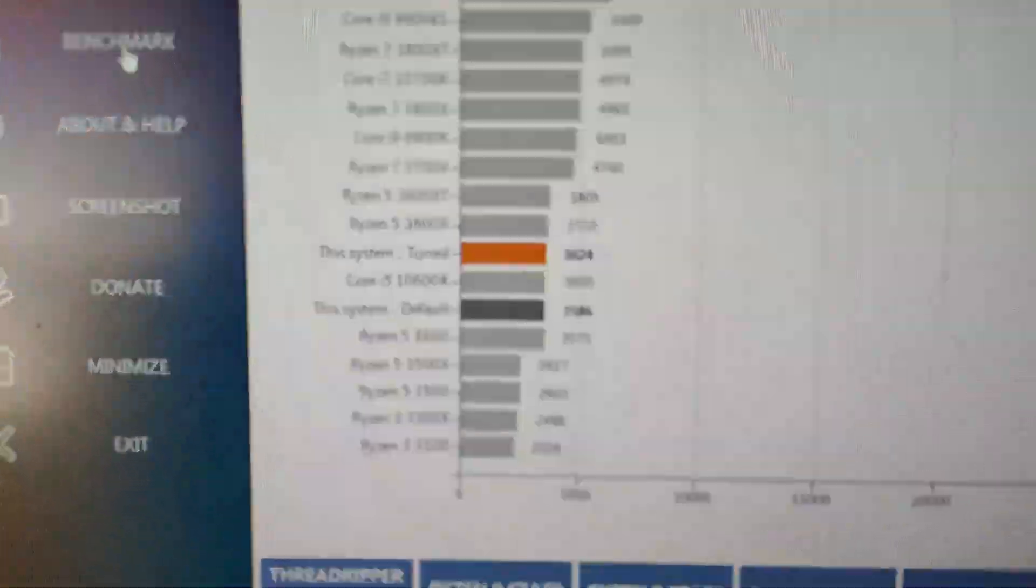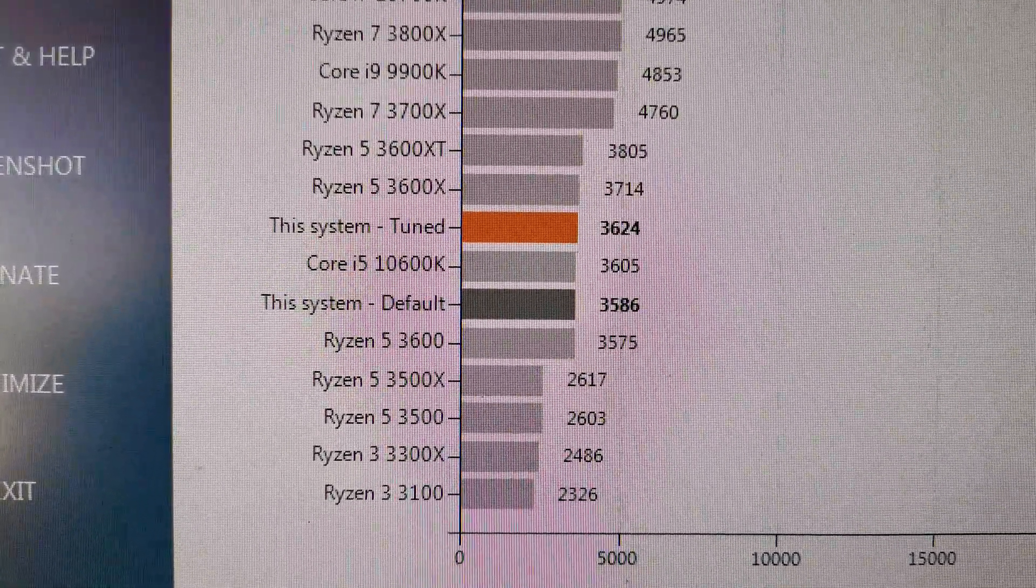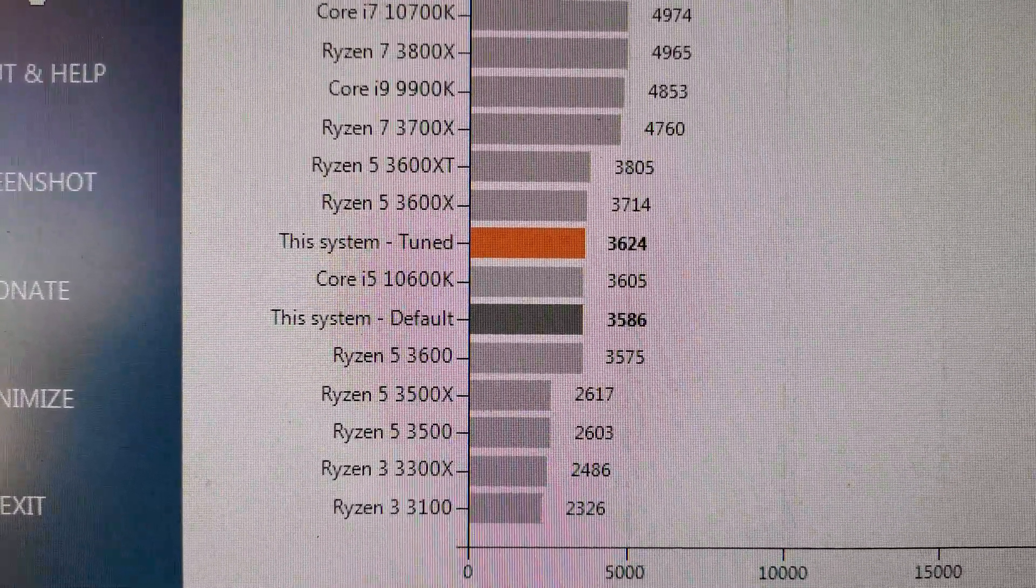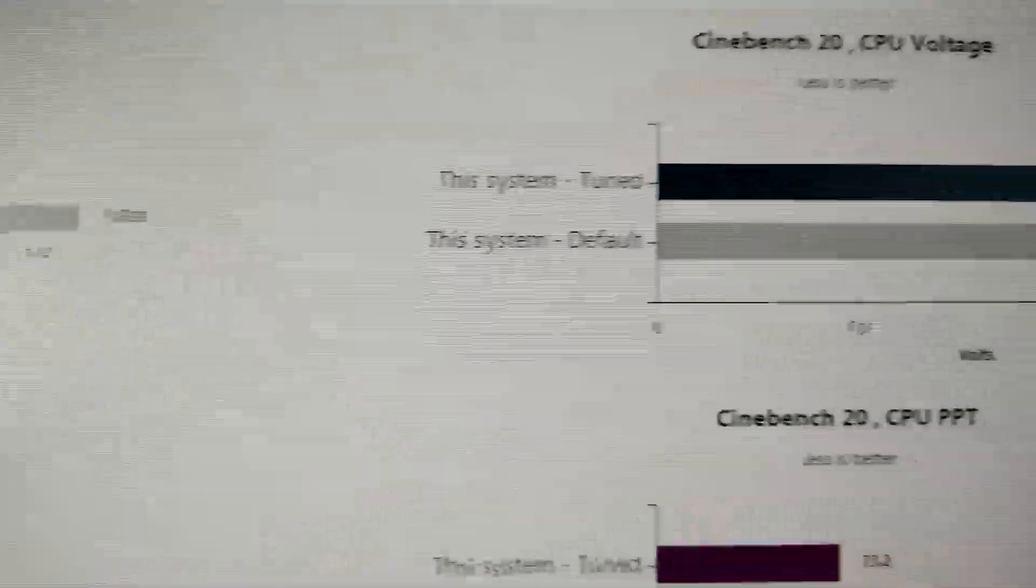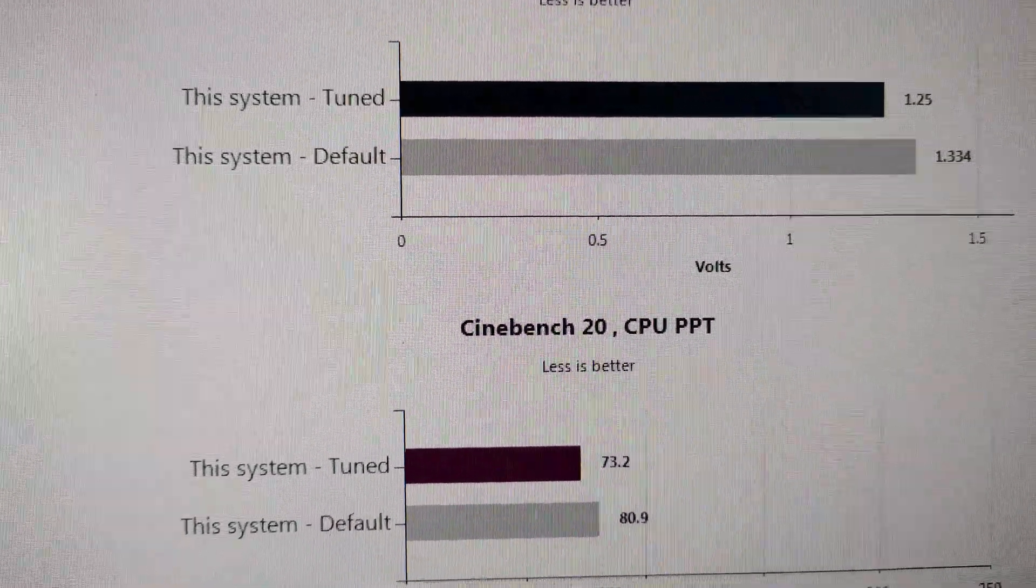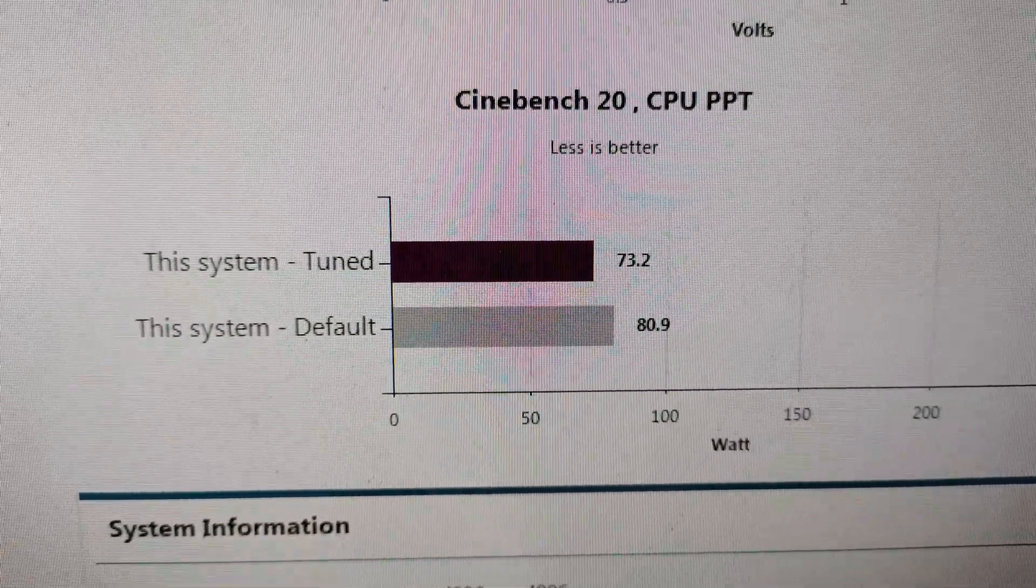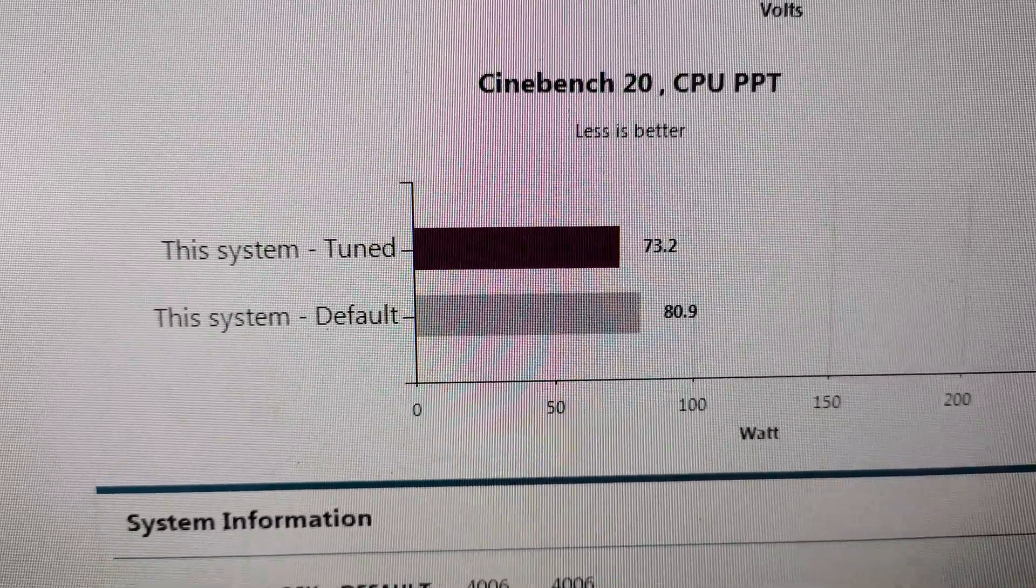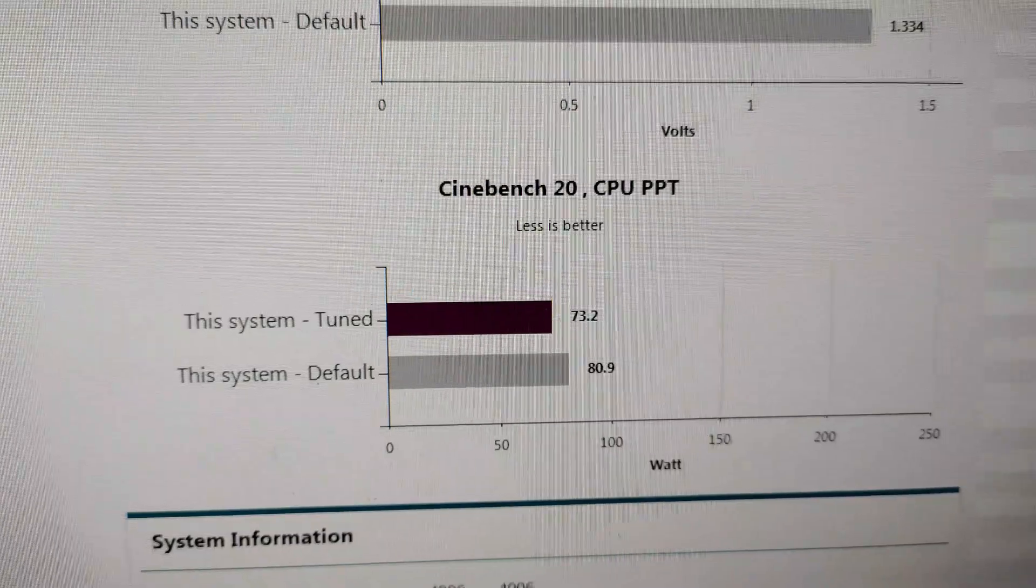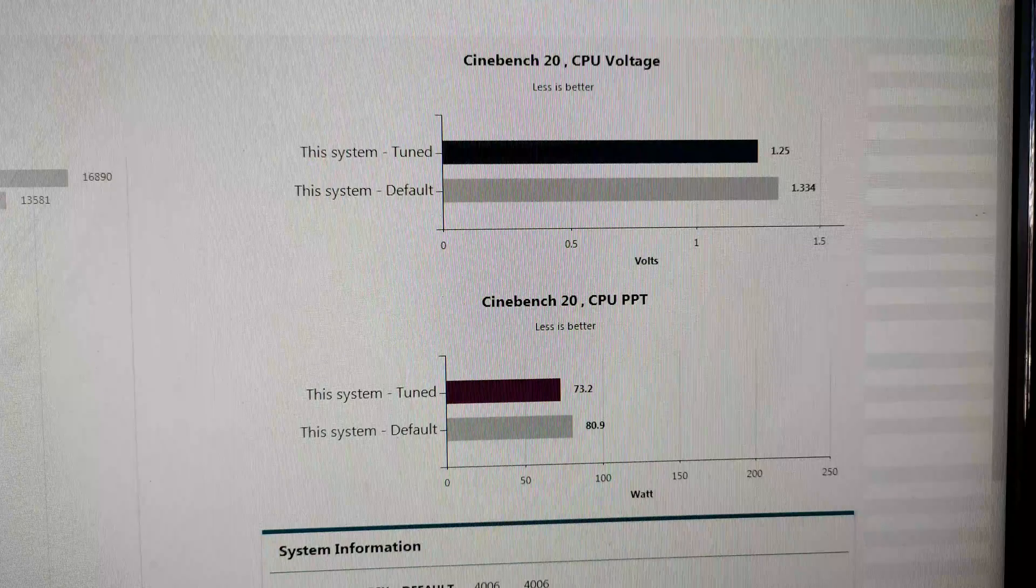If we can go have a look. This system's default score was 3586. And after the tuning was 3624. Again, not massive results, but all we have done is tune the processor. And here we can have a look at the CPU voltage, which has gone down, which is good. And then the CPU PPT, which has also gone down. So, basically, the performance gain is very small, but it is there. What's a much bigger benefit here is obviously the drop in voltage. And then also the slight drop in temperature.